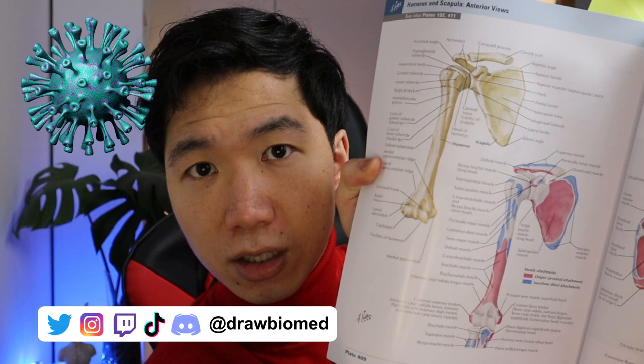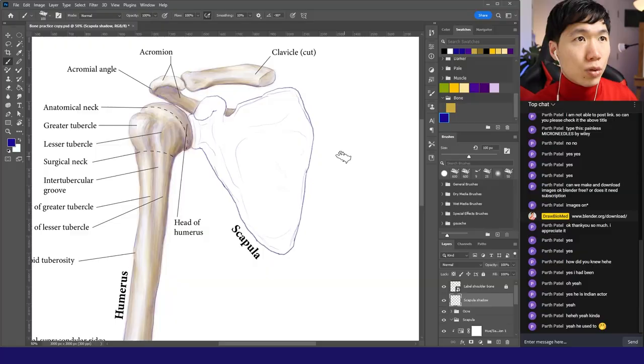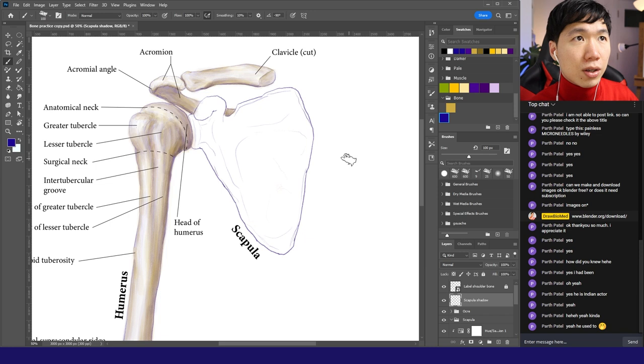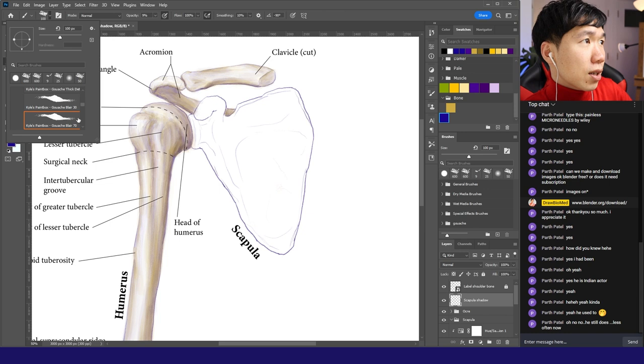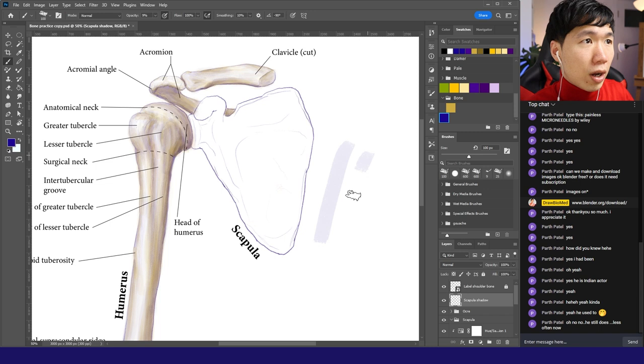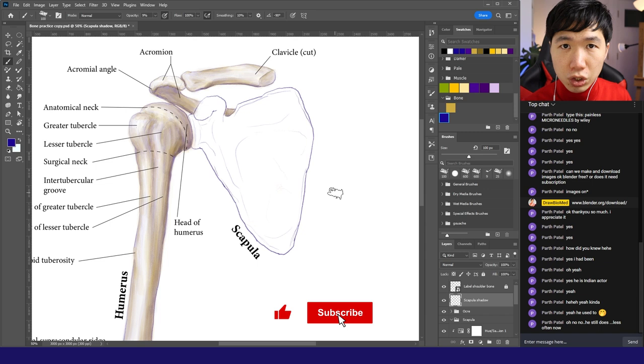You will find the humerus and scapula that I'm painting in this video. We will start with the shadow. I'll use this cobalt blue, opacity about 9%. The brush I'm using is Kyle's paint box wash player 70. This is a type of dry brush. Bones have rough surfaces, that's why I'm using a dry brush. Squeeze it to like 3%.